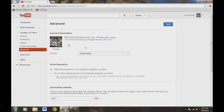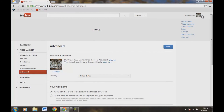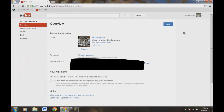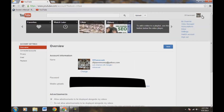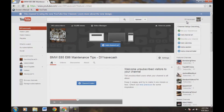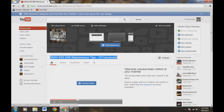All right, let's go back up here to the top right. Let me show you one thing real quick — we'll go down here to Settings. Check this out: Link channel with Google+. I do not want to do that. So here is the email that I sign up with right here on my YouTube sign-in page. And then here's my name still. But again, we go back over to my channel here, and I have BMW E65 E66 Maintenance Tips DIY Save Cash.